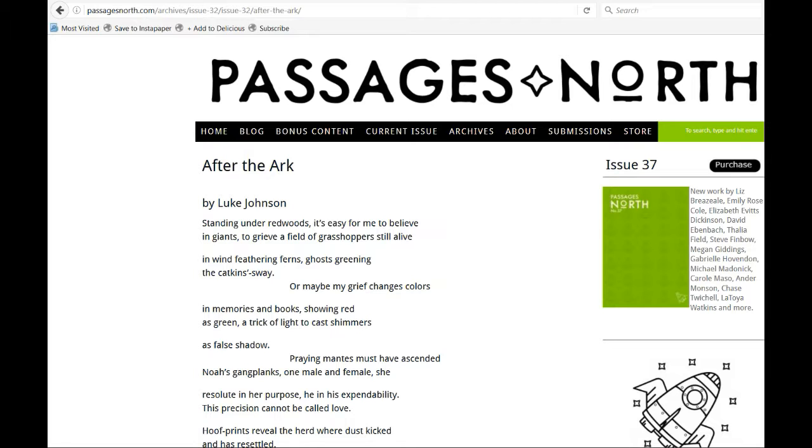Praying manatees must have ascended Noah's gangplanks, one male and one female, she resolute in her purpose, he in his expendability. This precision cannot be called love.